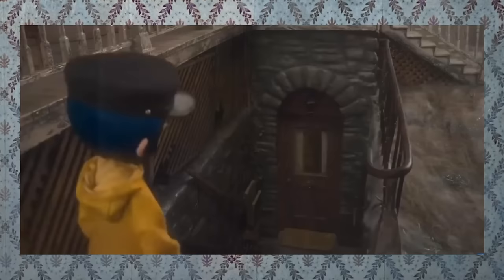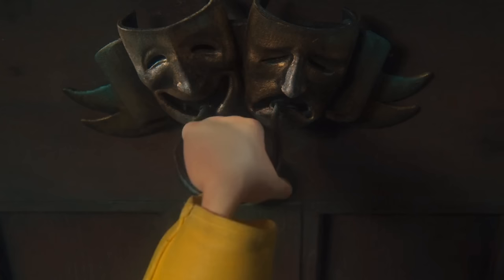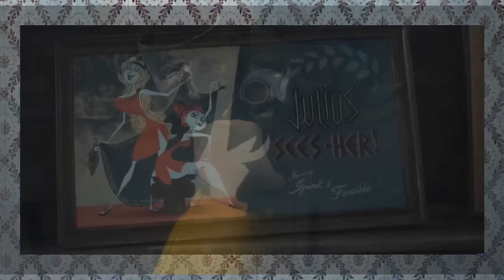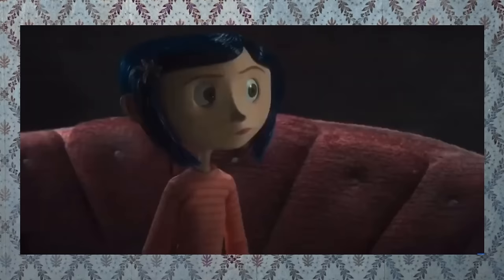Then we have the scene where Coraline goes to visit Miss Spink and Miss Forcible's flat, where we're first introduced to them in the film. A lot of the lesbian themes in this scene are similar to what's in the book. We're shown that April and Miriam have a history of working in the theatre, that they own a multitude of dogs together, that there's a comfortable domesticity between them, and that they have an interest in mysticism — all of which I've already explained the relevance of in relation to lesbianism. But all of these visuals tell you so much about who they are without the characters having to verbalise anything about themselves or their relationship at all.